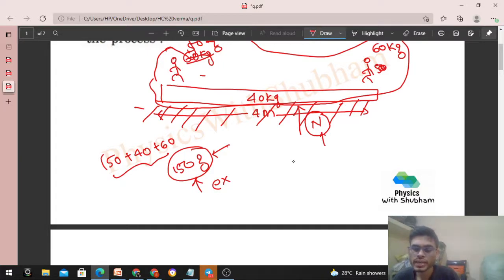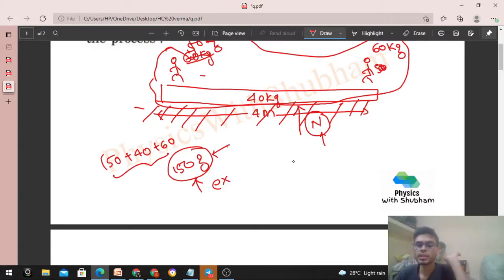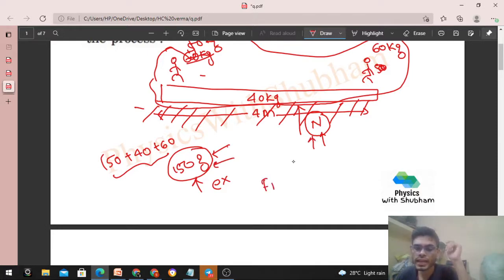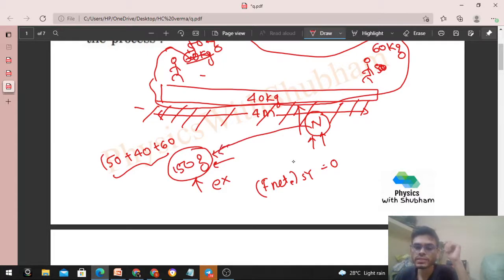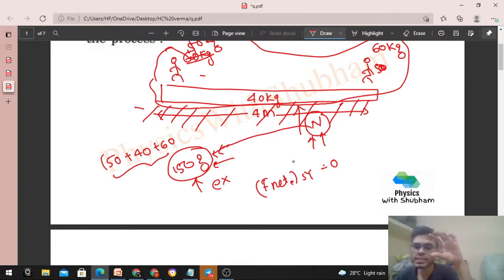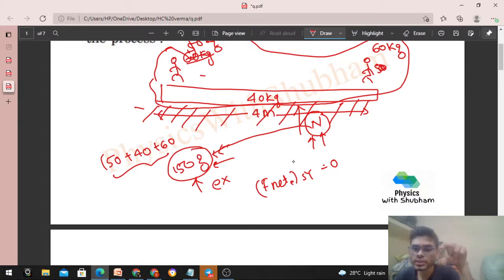So the normal reaction is also an external force. There are external forces acting on the system — weight and normal reaction — but the net external force on the system is zero, because the normal reaction balances the weight (150g). So you cannot say no external force acts on the system; there are external forces, but their net is zero.